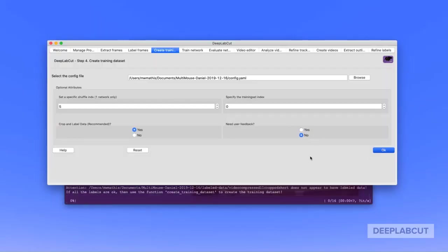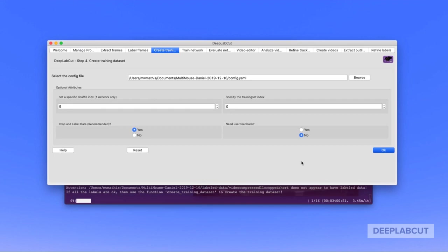After you've gone through and labeled all the frames that you need for your training set, we're going to progress to create a new training dataset. Here you'll see that there's one additional option called 'crop and label data', which we recommend for multi-animal projects. This takes a bit longer as we go through each frame, crop them to specified sizes, and use this as a data augmentation method for the next step.